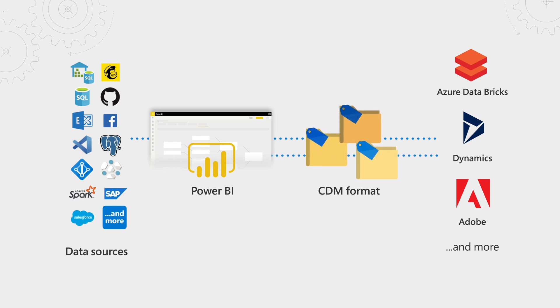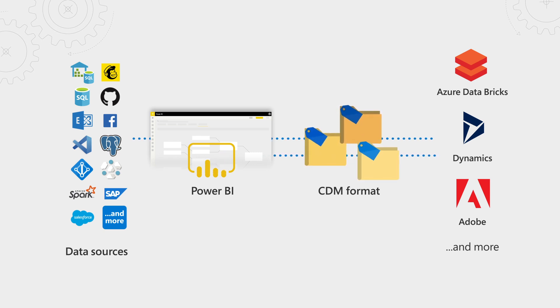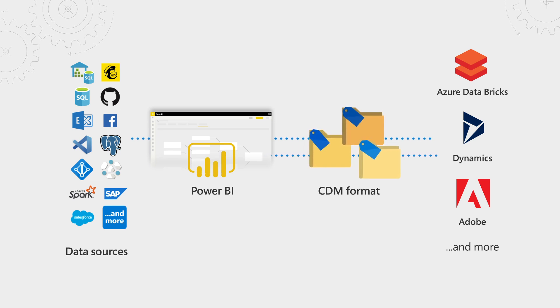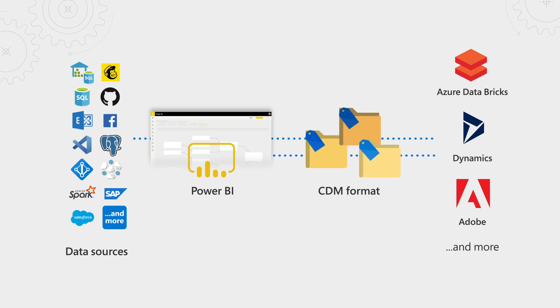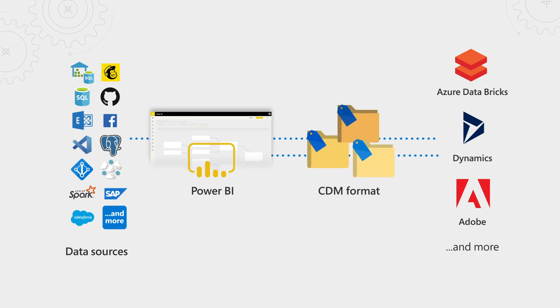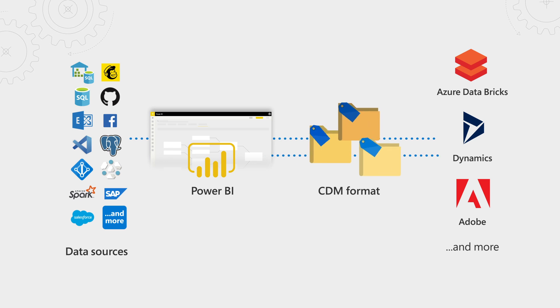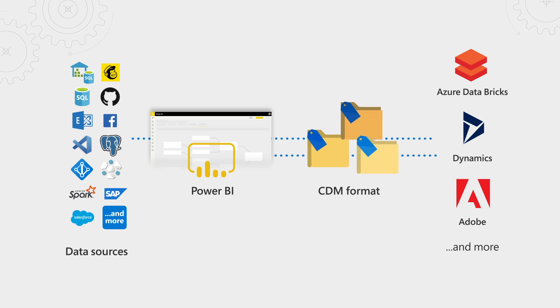Power BI lets you pull data from lots of different sources, cleanse it, bring it together, and store it in the common data model format, or CDM format. This means that Power BI can make use of this data, but so can other services like Azure Databricks, Dynamics 365, Adobe, and many more. For those people that are new to the CDM or common data model, what's its function?